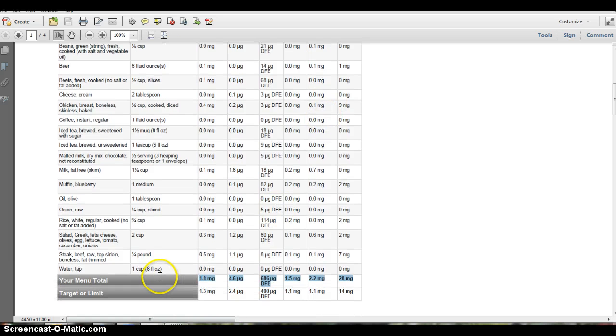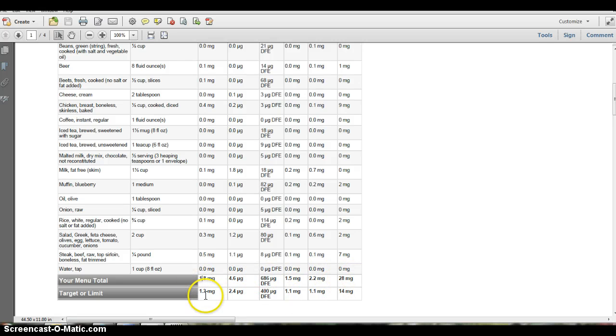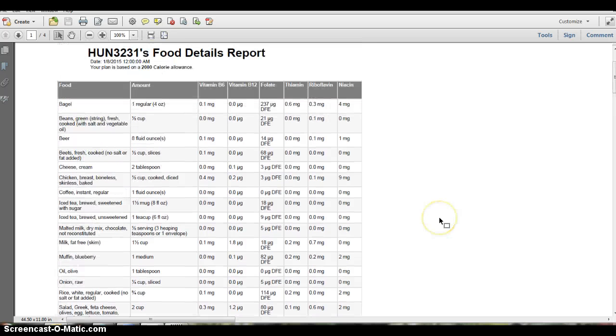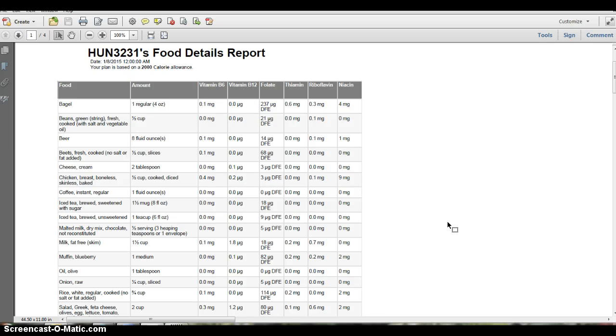And towards the bottom here you see what your total intake was and what the DRIs are for some of these. And this is really the report that I would like you to bring to class on Thursday so we can do our assignment too.